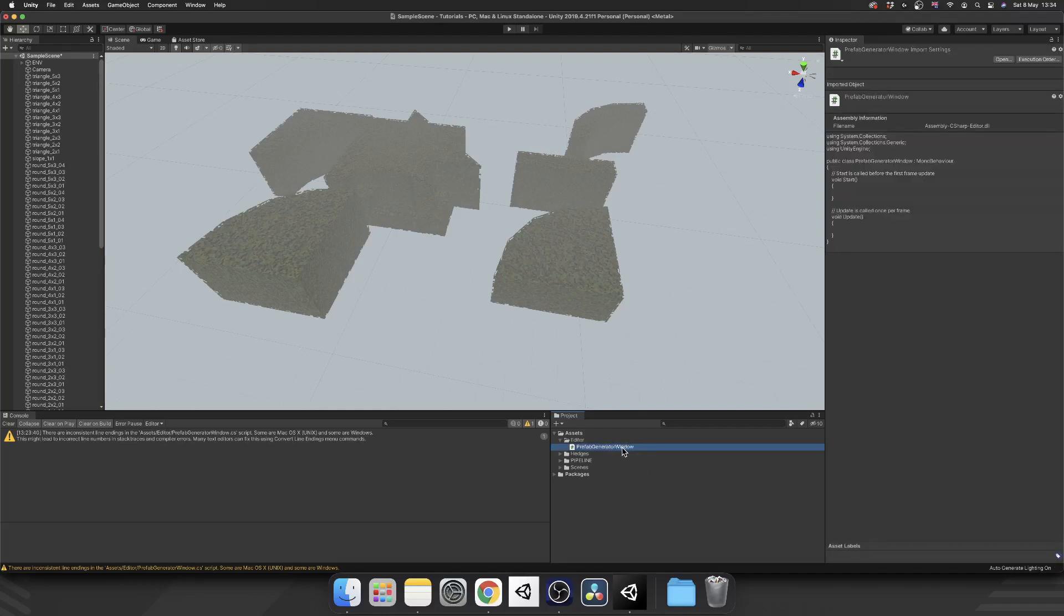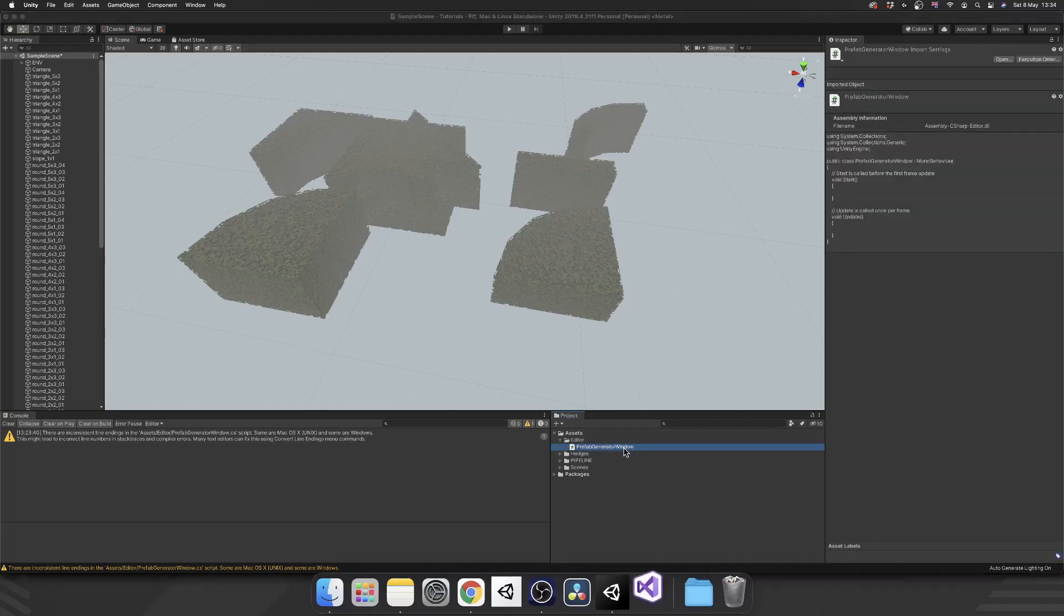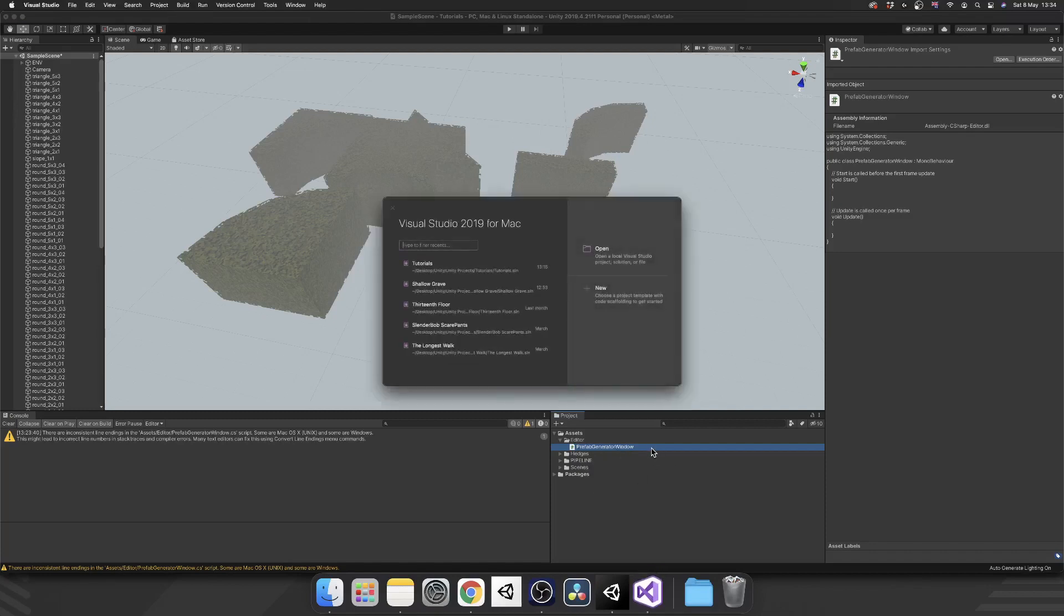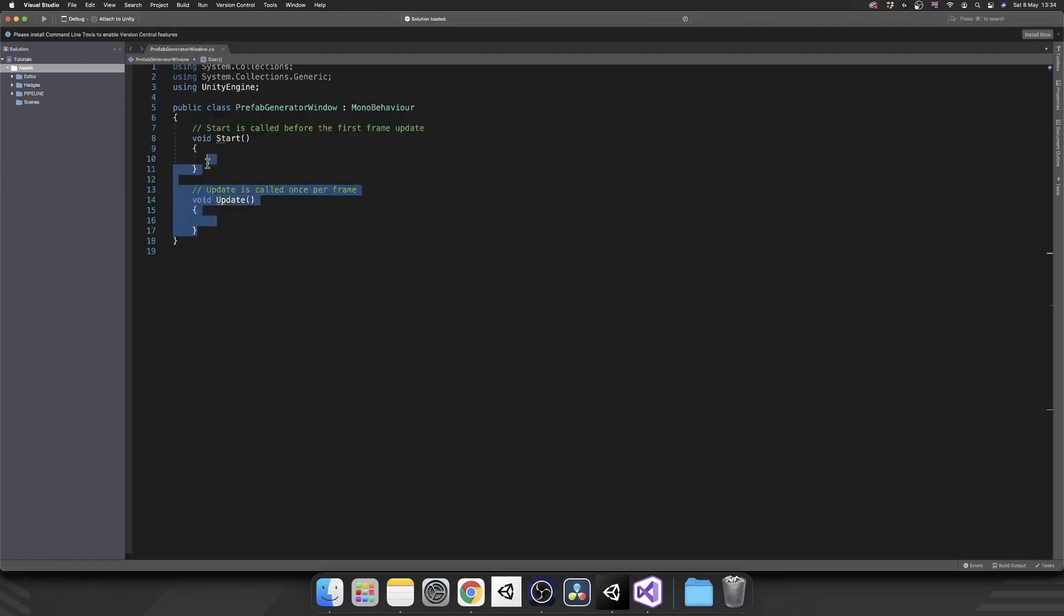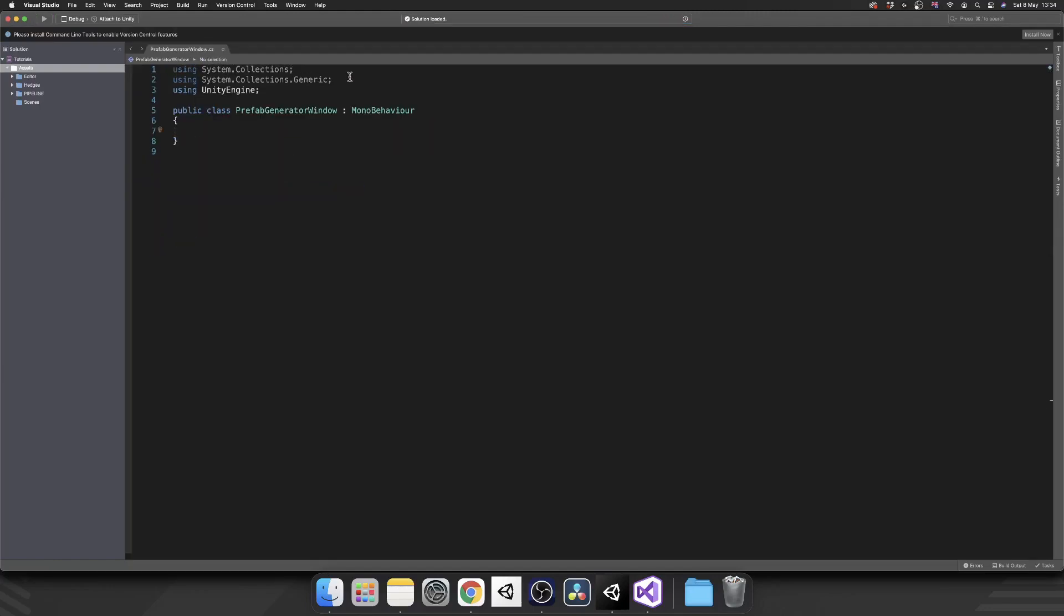That's not required. You could just call this PrefabGenerator, you can call this whatever you like. So let's get rid of Start and Update, we don't need our System Collections.